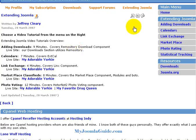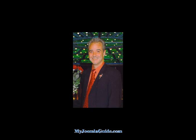All of this and more are waiting for you inside MyJoomlaGuide.com. I'm Jeffrey Cleary, and I hope to be your Joomla Guide.